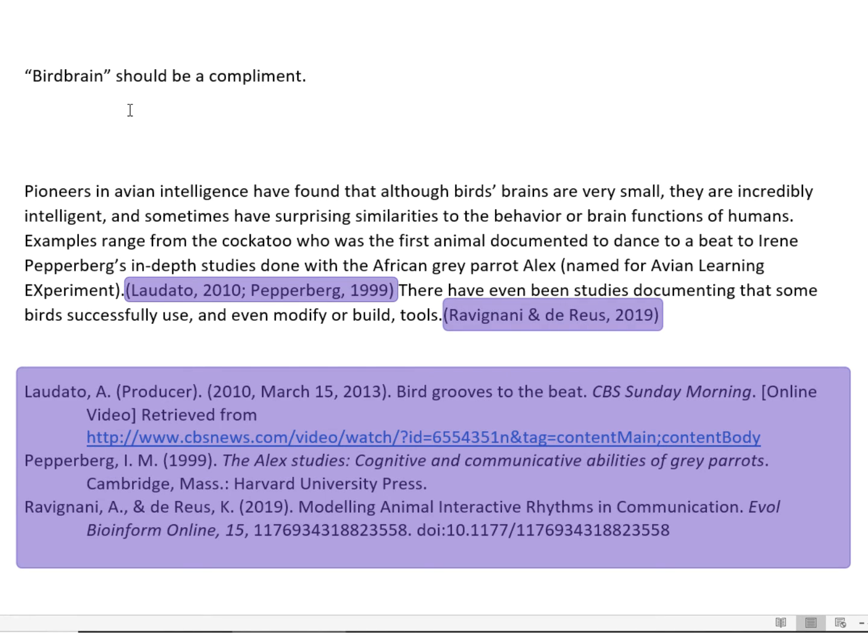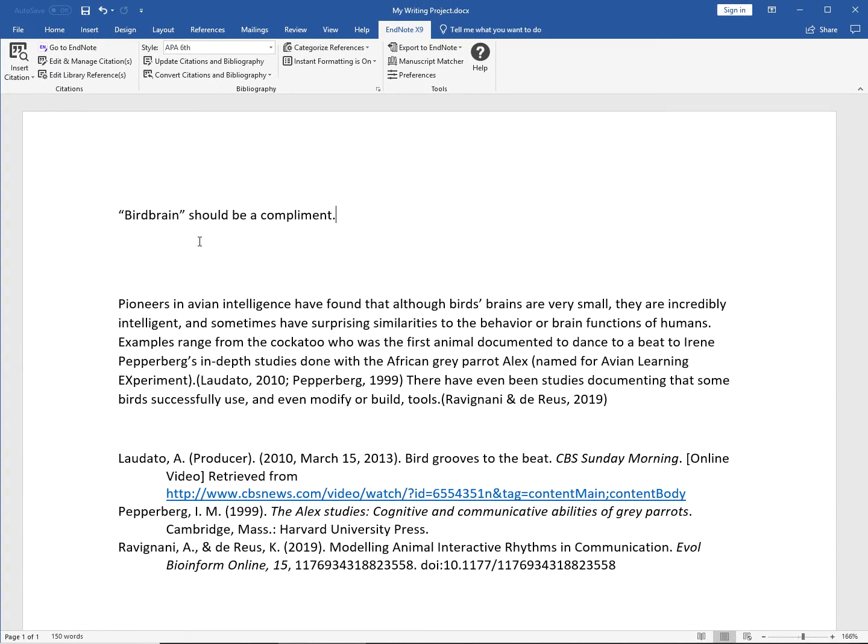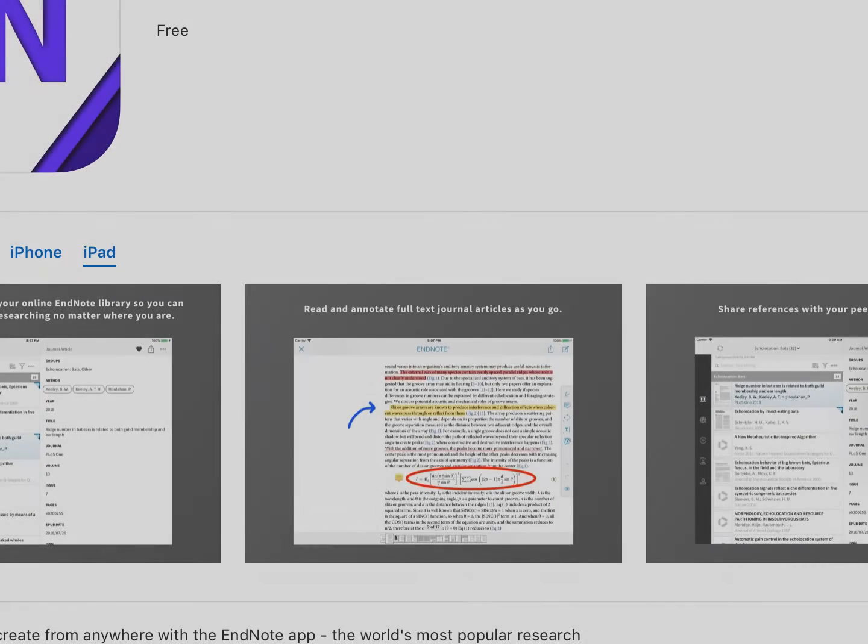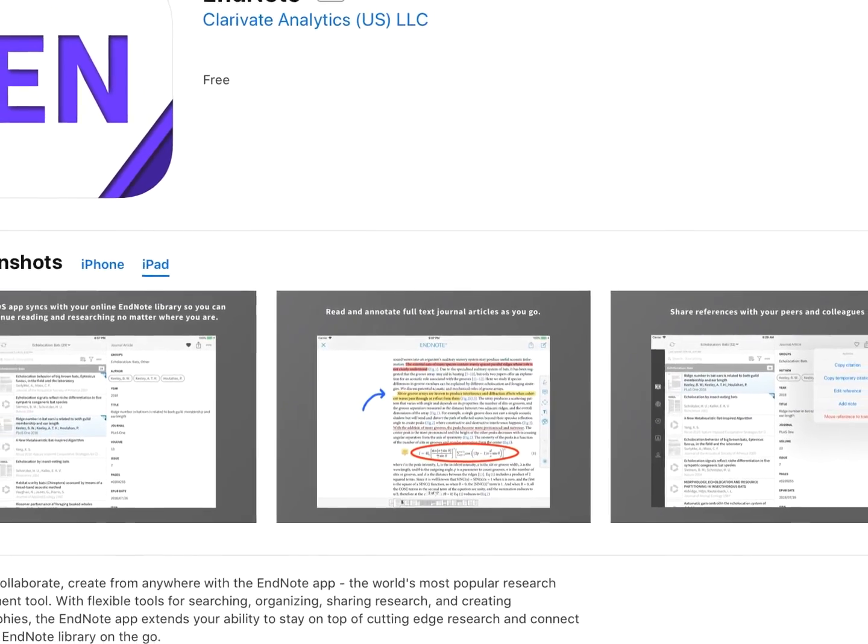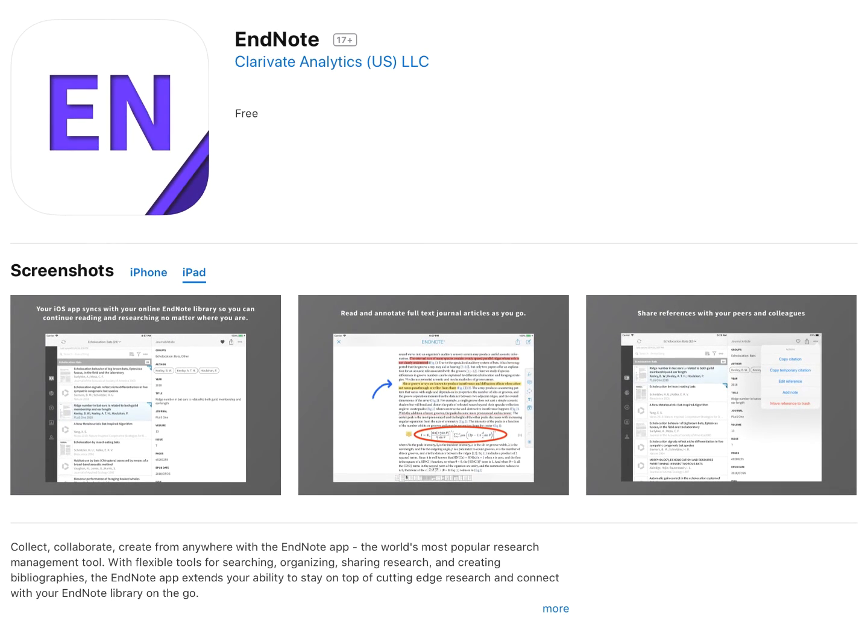Whether you're an EndNote Basic user or enjoying the additional power of EndNote Desktop, EndNote for iPad is an excellent companion app that allows you to work with your references whenever you want and wherever you want. Find and download EndNote from the App Store to get started.